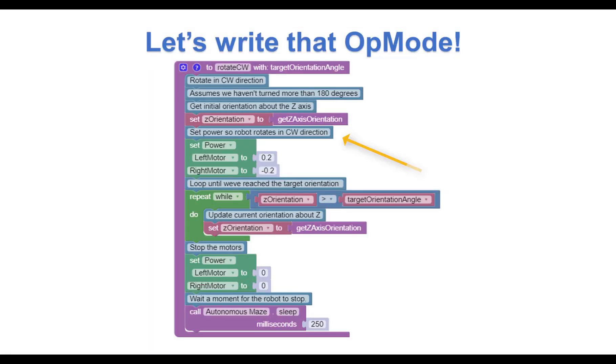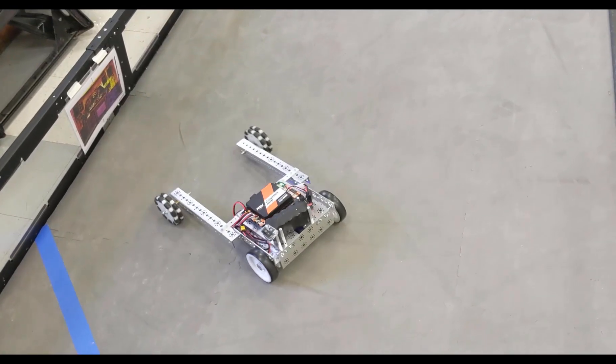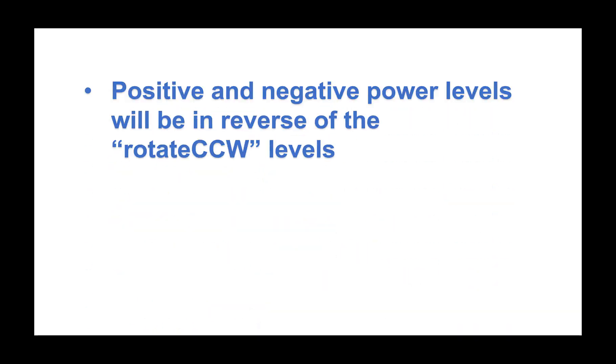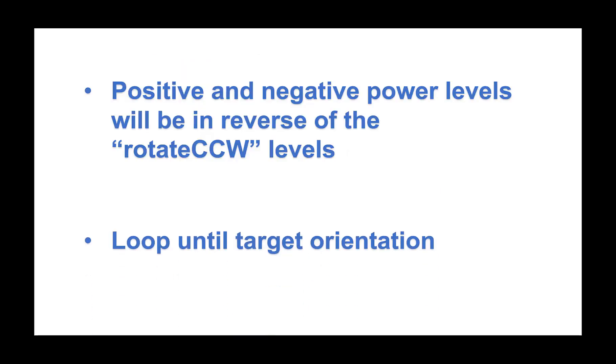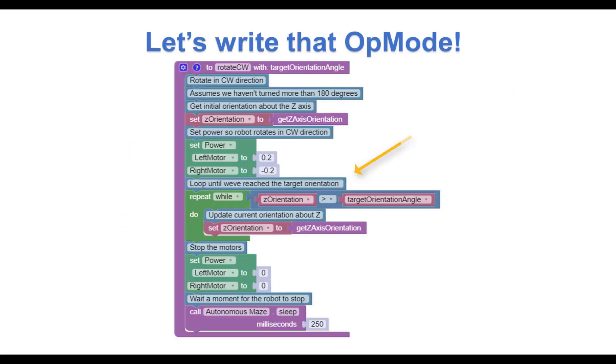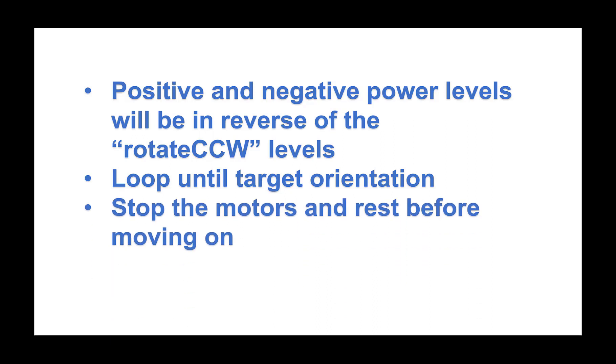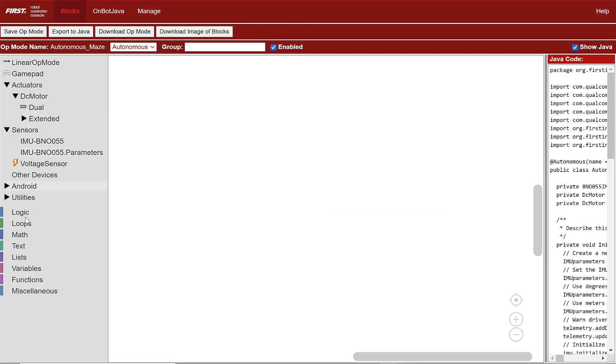Now, let's write down the steps needed to rotate the robot clockwise. We'll need to set the power so the robot rotates in a clockwise direction, which means the positive and negative power levels will be in the reverse of the rotate CCW levels. And we'll loop until we've reached the target orientation. And finally, we stop the motors and rest before we go forward again. So let's write that op mode.